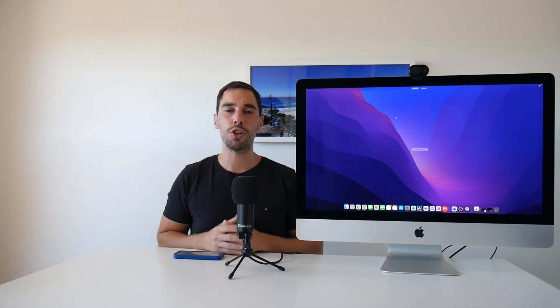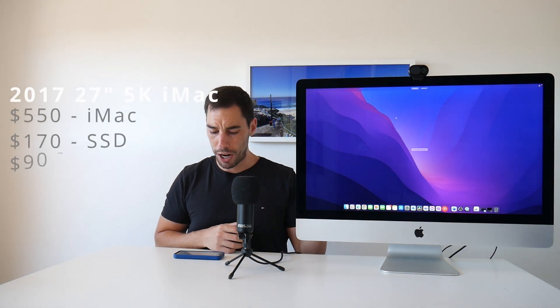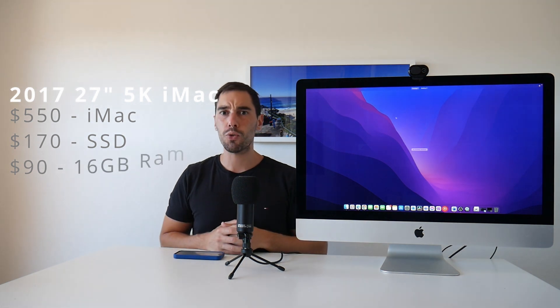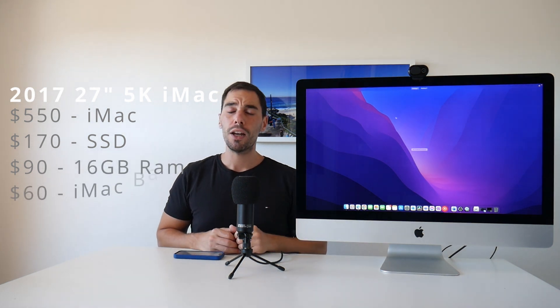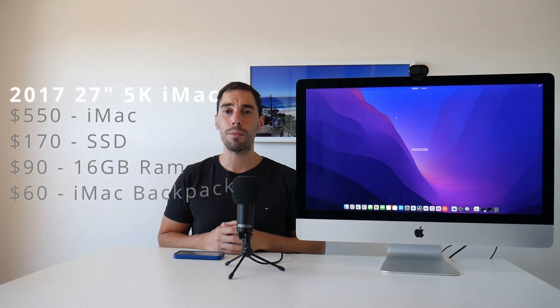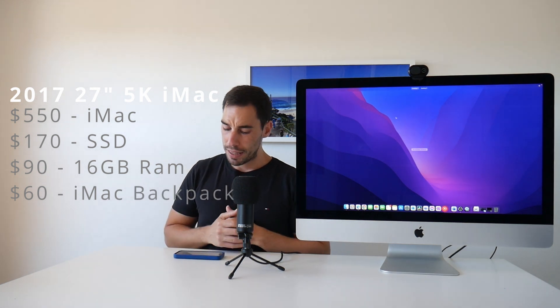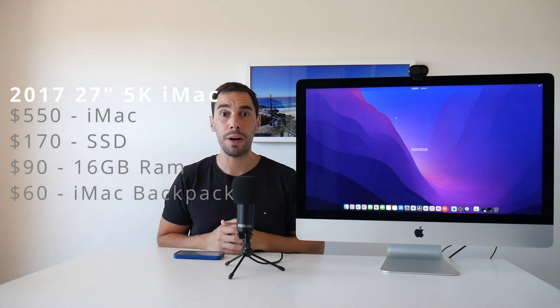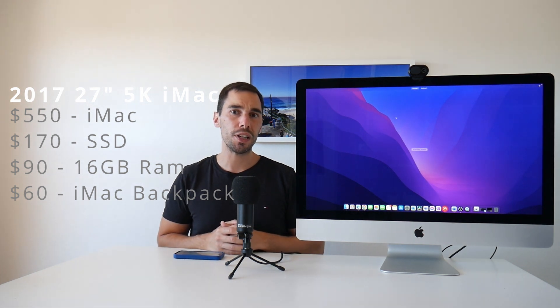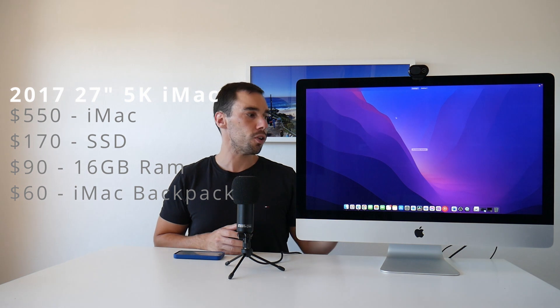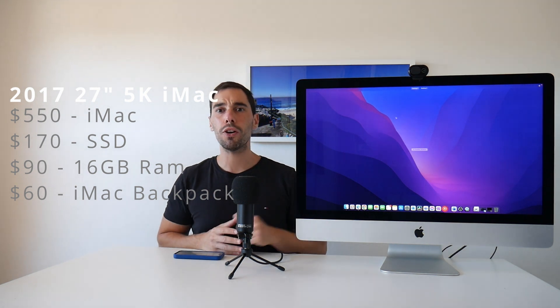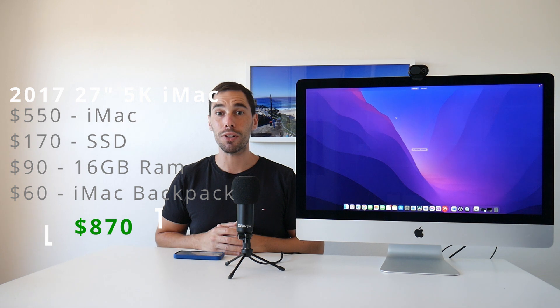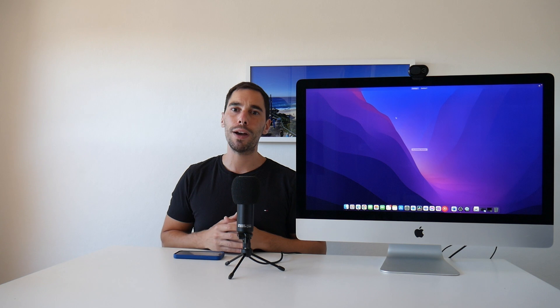So, when I break down the value of the 2017 27-inch 5K iMac, here's sort of how I'd look at it. It cost me $550 to buy, and then I upgraded the hard drive from the one terabyte Fusion drive inside. It cost me $170 to get the Samsung T7 SSD. Then I put in another 16 gigs of RAM for $90. And of course, I bought the 12South backpack for $60 to hide the tray at the back of it, which means all up, this Mac cost me $870 Aussie dollars. And of course, I can still upgrade that RAM from 24 all up to 64 if I need more RAM.